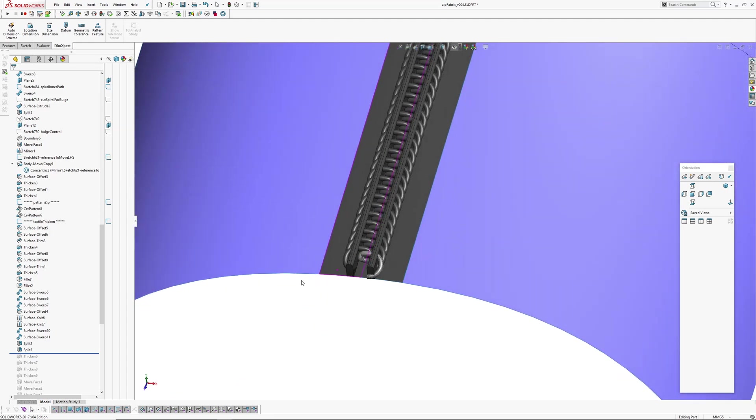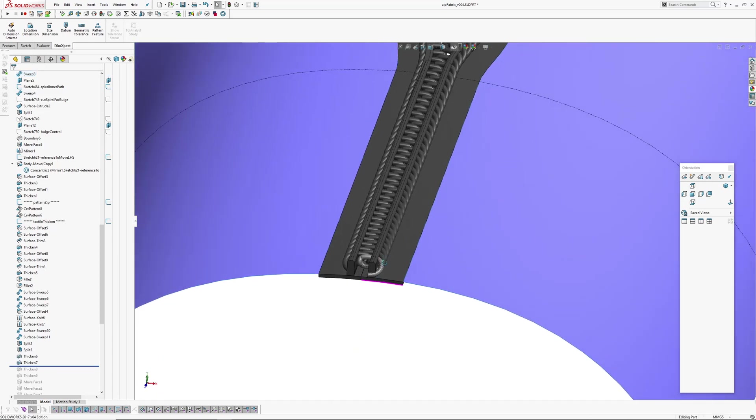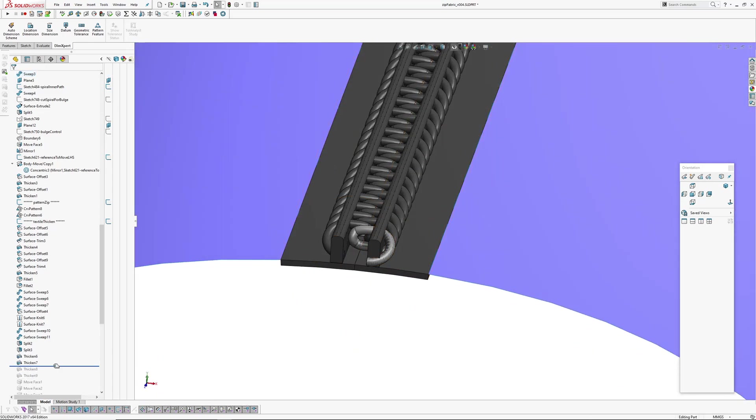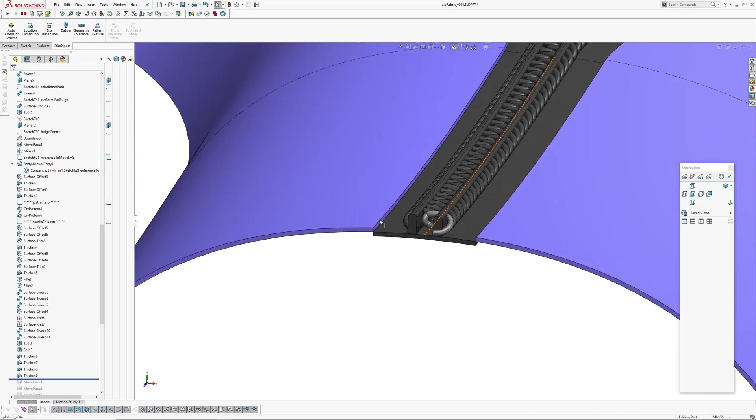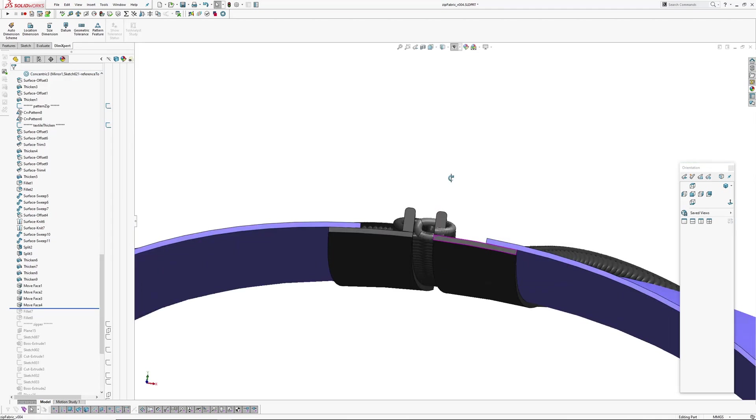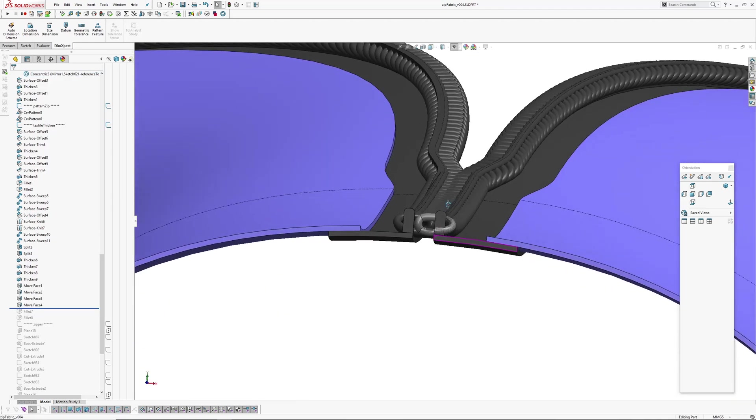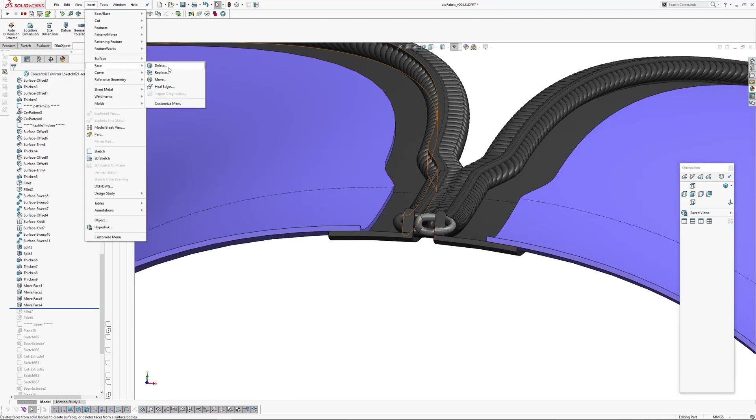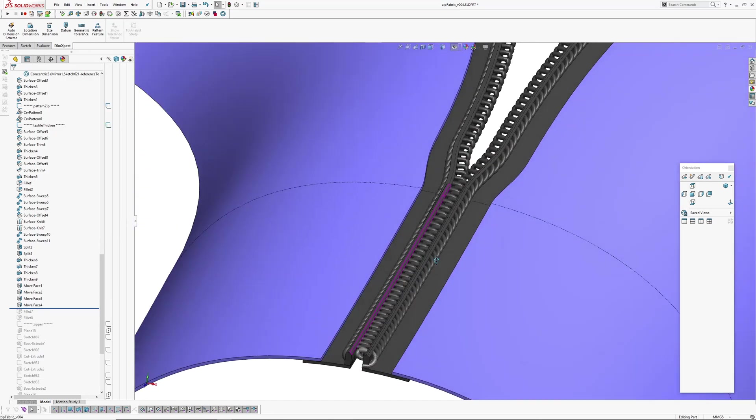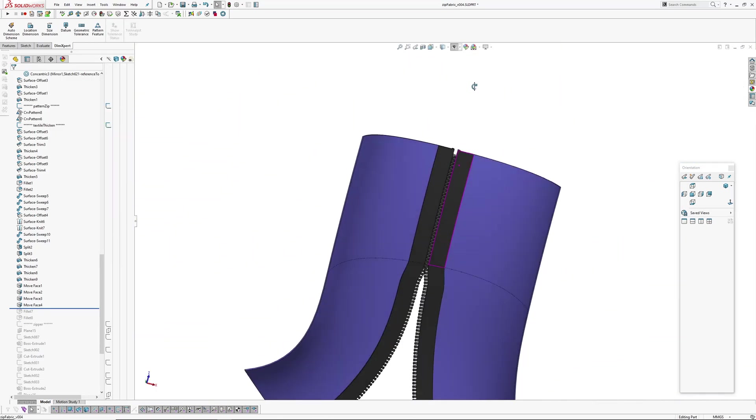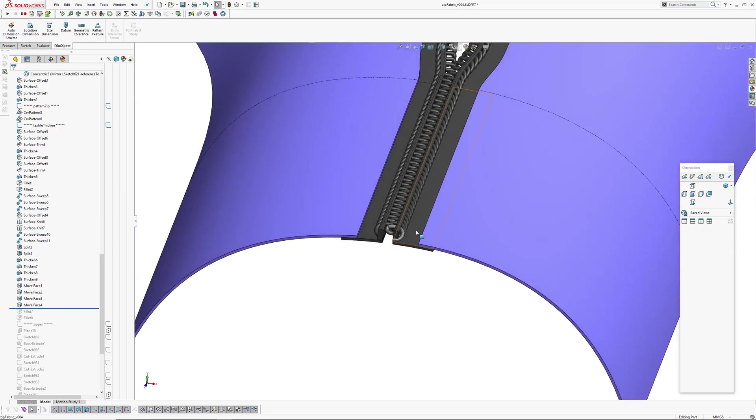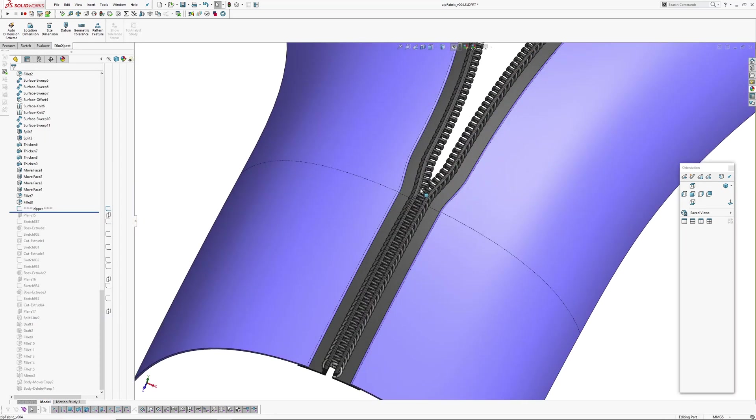So I'm going to thicken these individually now. So that's thickening the inside ones for the fabric ribbon. And outside, that's our main fabric. Very useful tool if you haven't used it before. And then I just added some edges, some radiuses.